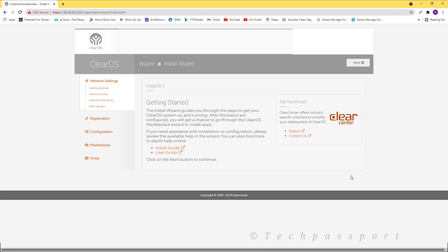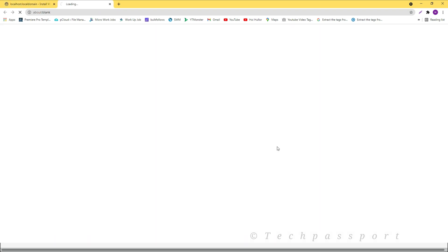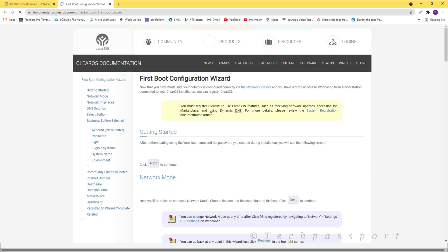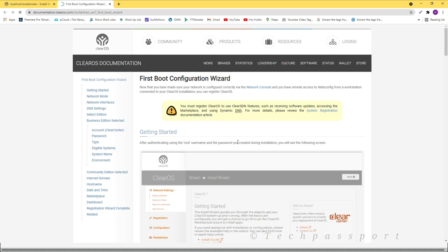Viewers, you can see here our ClearOS installation is done and here is the installation wizard. You can see here installation guide and others. So we are going to click installation guide for fast boot configuration.